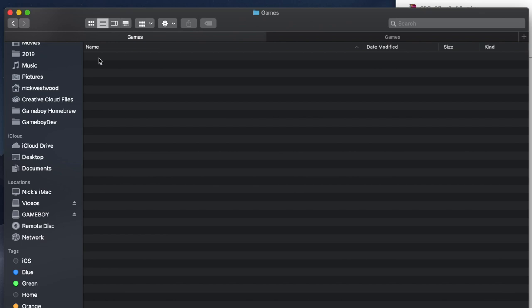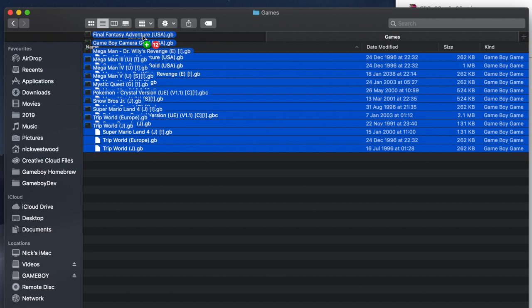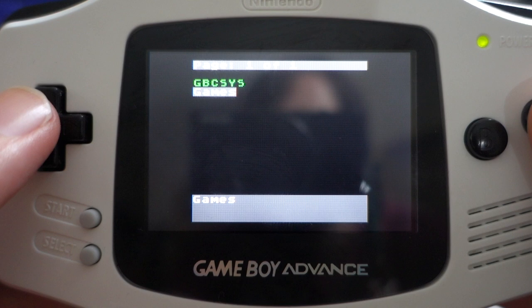So now you can set up your own folder and drag in any of the ROMs that you've got. As you can see I've got a list of games here and it's super simple. You just drag it over into your games folder on the SD card and then you can boot it up in the Gameboy Advance or the original Gameboy and play any of the games that you put on there.